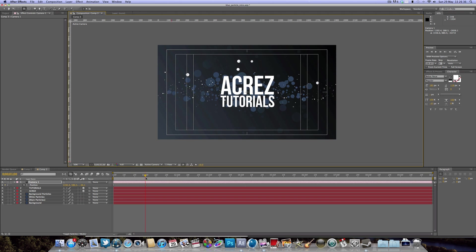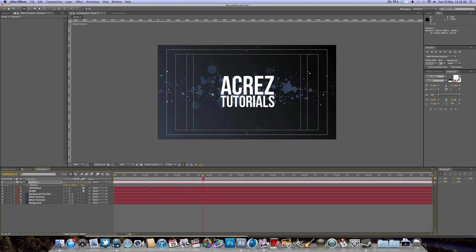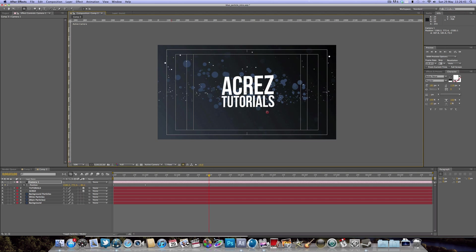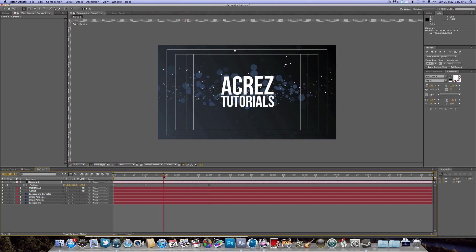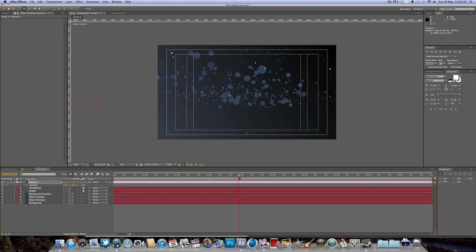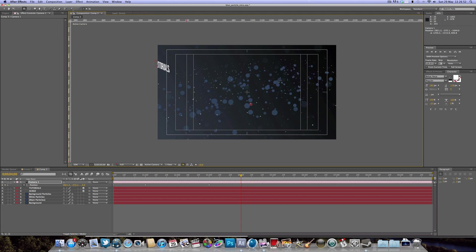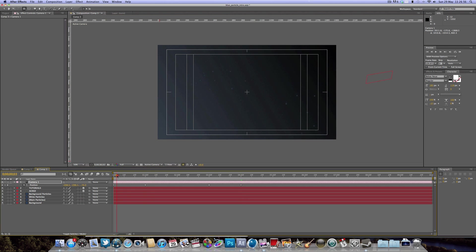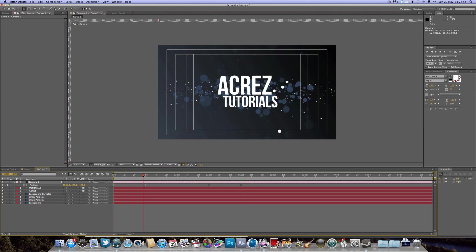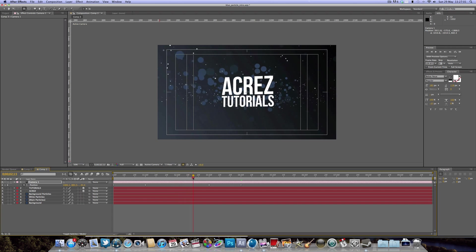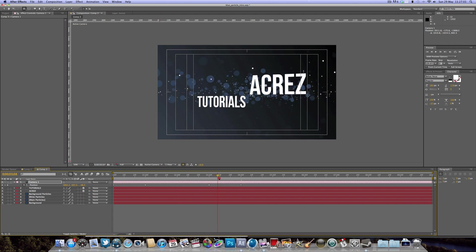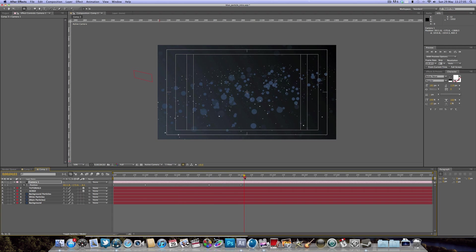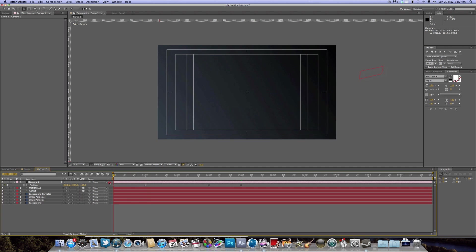That's going to automatically make another keyframe. Move to three seconds and move the camera just a little bit down so we still have some movement going on. At four seconds, move the camera right up. So the camera flies down as the text comes across, moves just a little bit in the middle, and moves all the way up as the text goes away. That's looking pretty good.